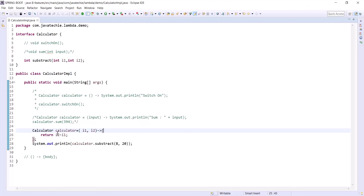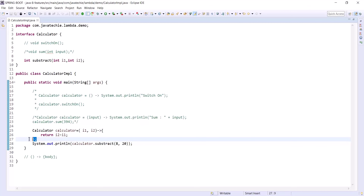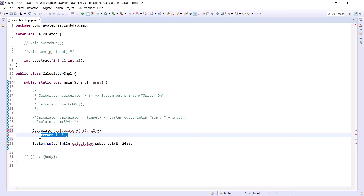We can further optimize this syntax: since there is only one line statement, we don't need the curly brackets. And since we are returning in a single line, we don't even need the return statement.